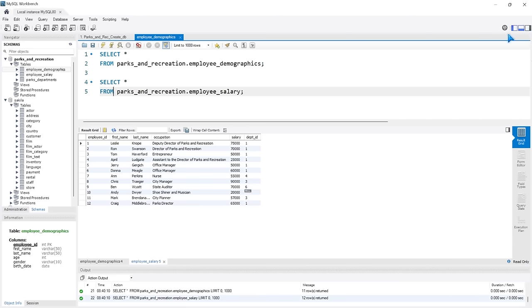Starting in the next lesson we'll have everything ready to go and we will start learning the basics of MySQL. I hope you were able to follow along and get everything set up. I am super excited about this series — I just love SQL. I will see you guys in the next lesson.